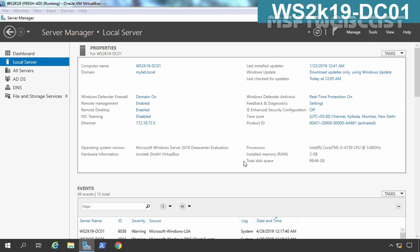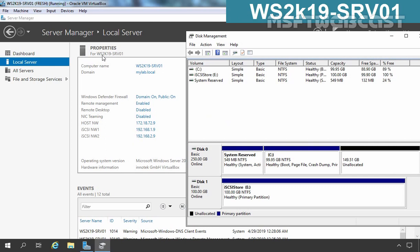Let's understand this test lab scenario. For this demo we have a total of 3 virtual machines in VirtualBox, all running on Windows Server 2019. The first one is our Windows Server 2019 domain controller for the domain mylab.local with the IP address 172.18.72.5. The second VM is Windows Server 2019 with the name ws2k19-srv01, which has a total of 3 network adapters. One is a host network adapter connecting to our domain environment with the IP address 172.18.72.9.